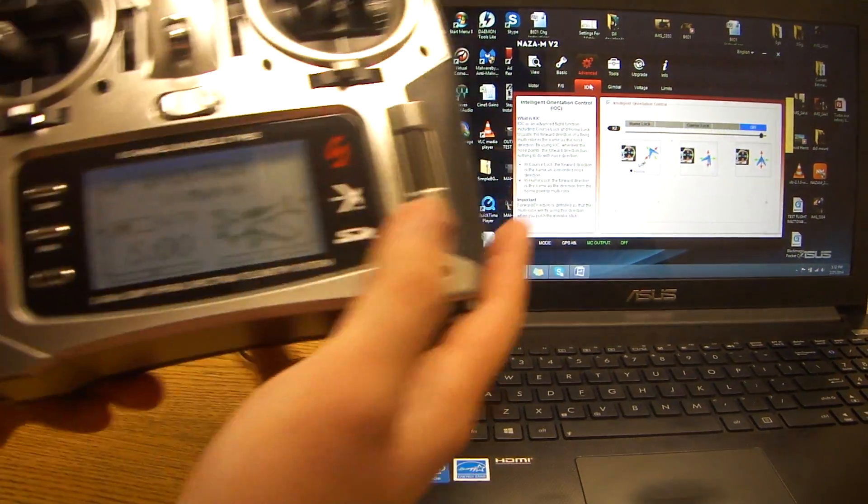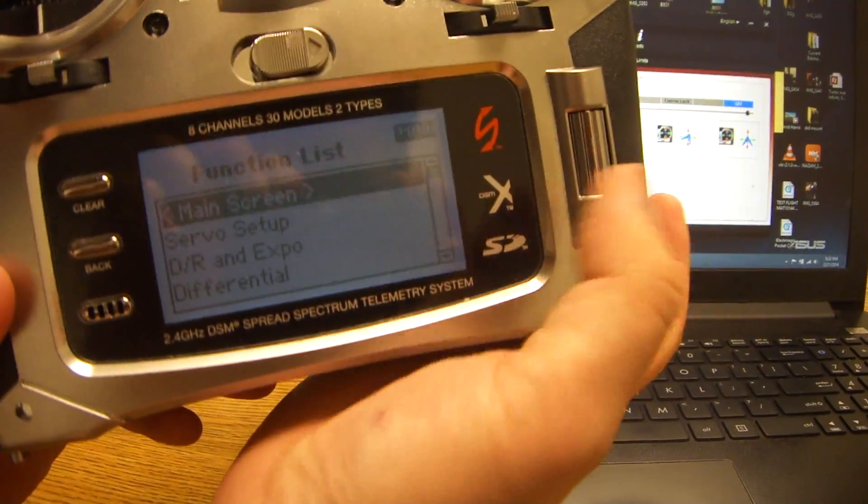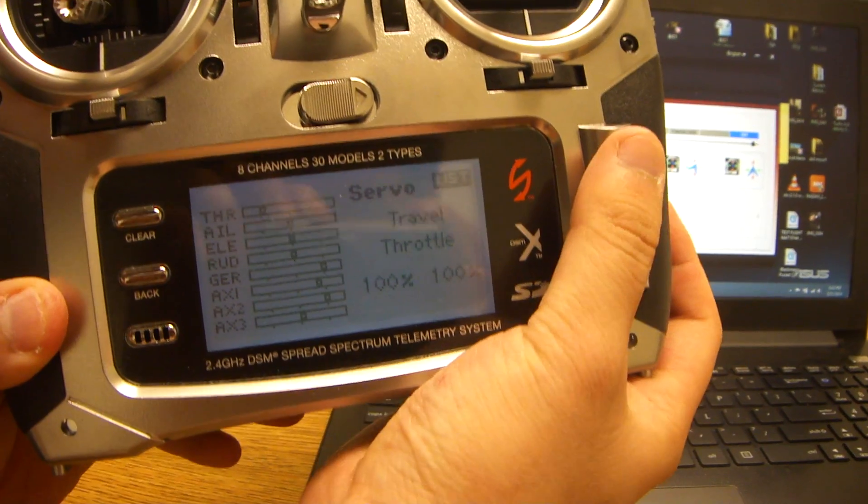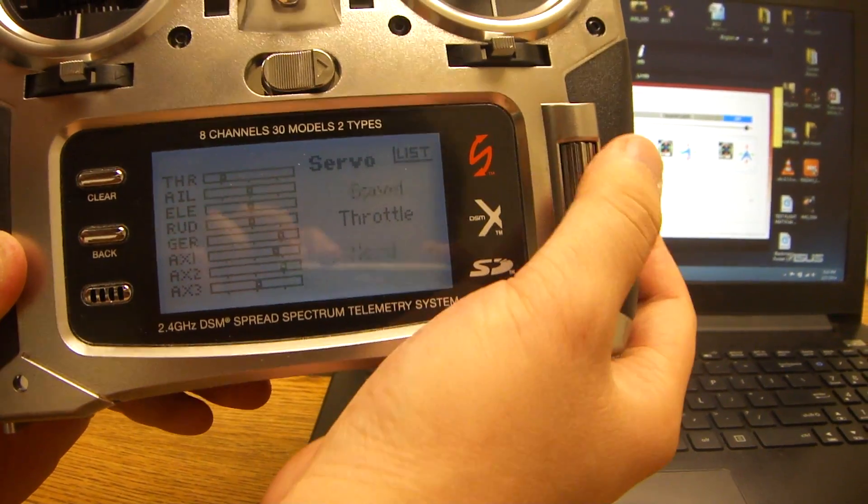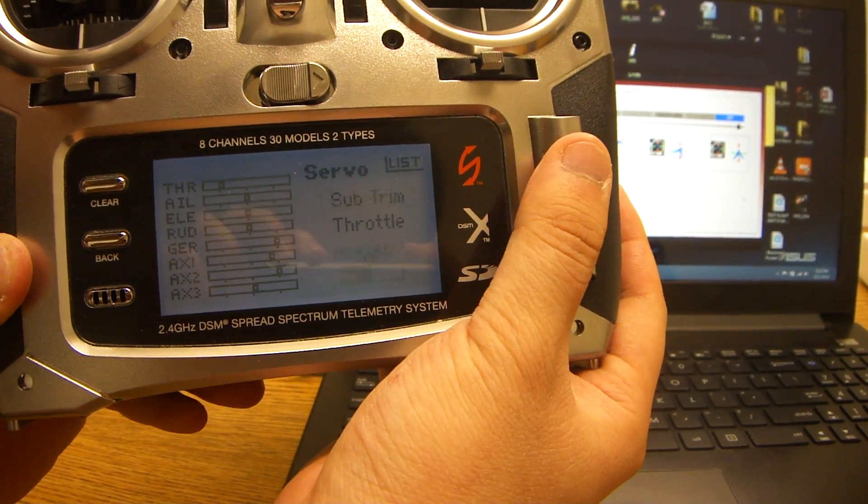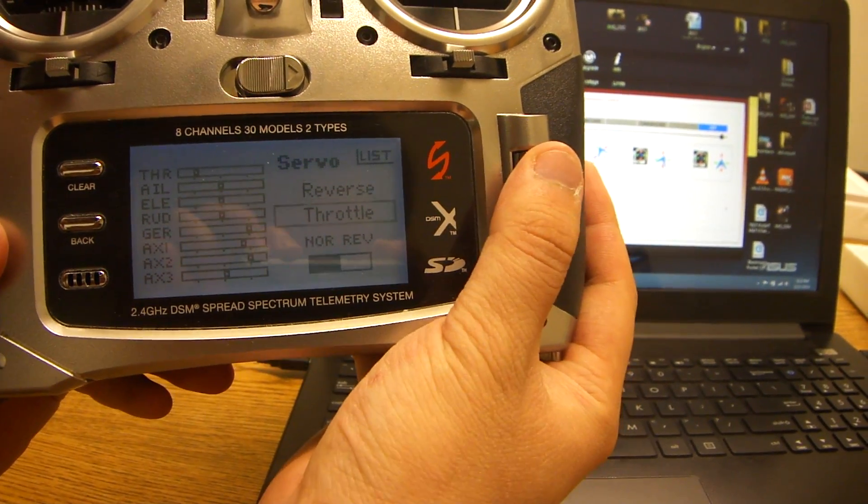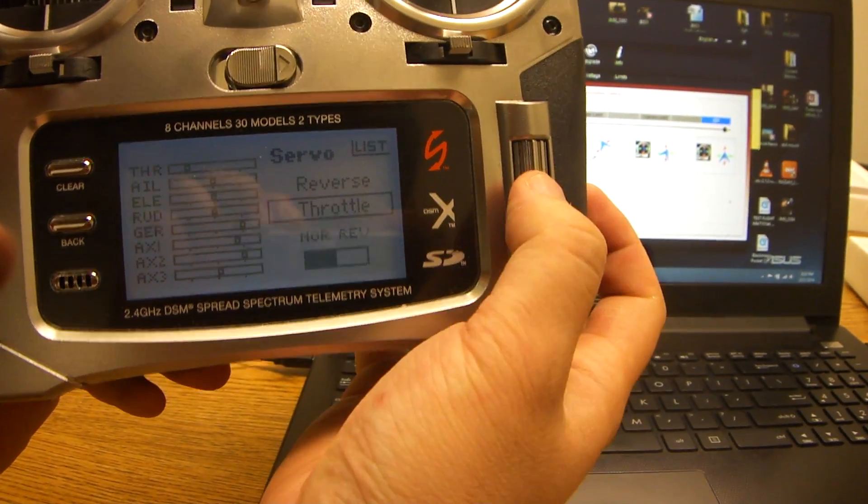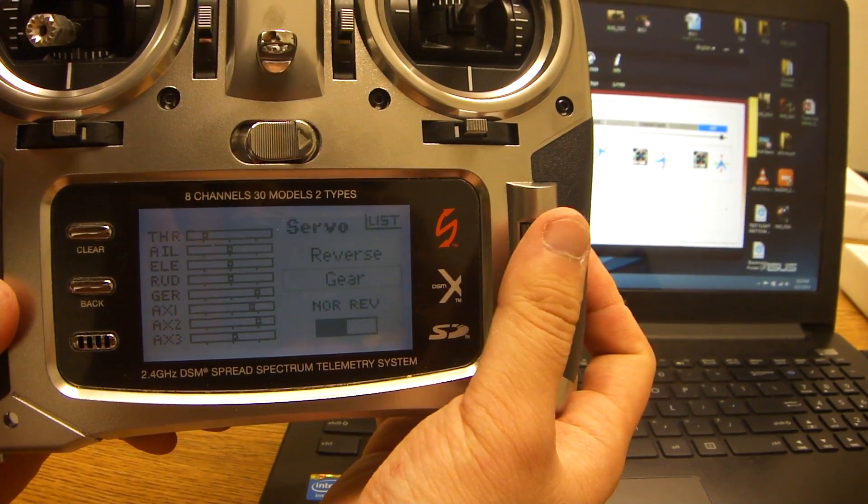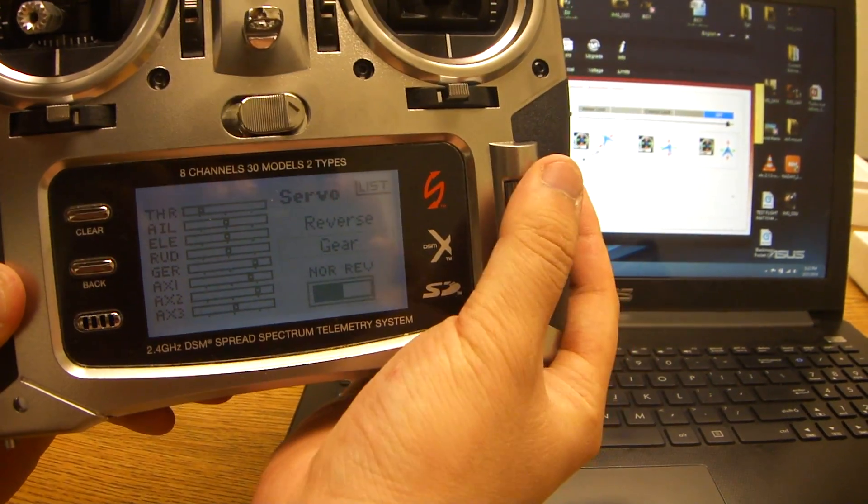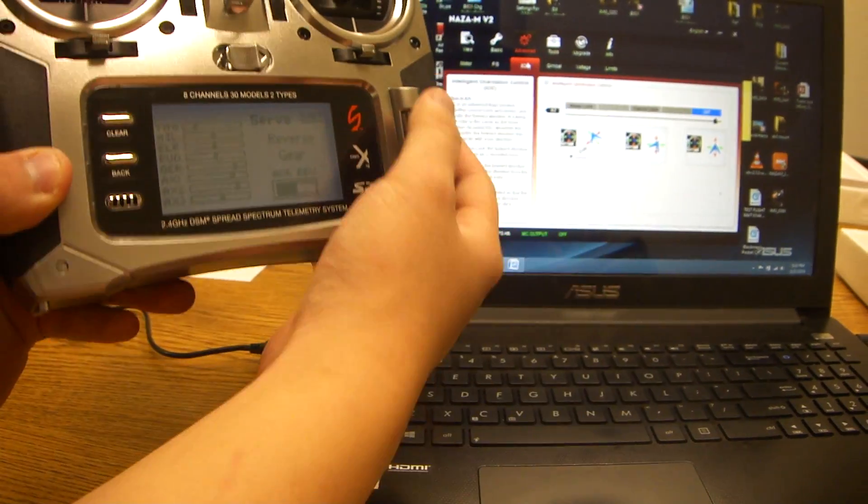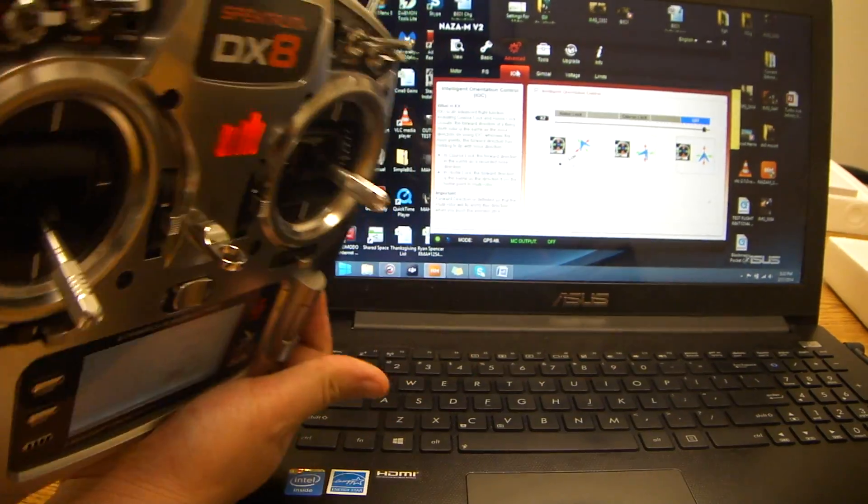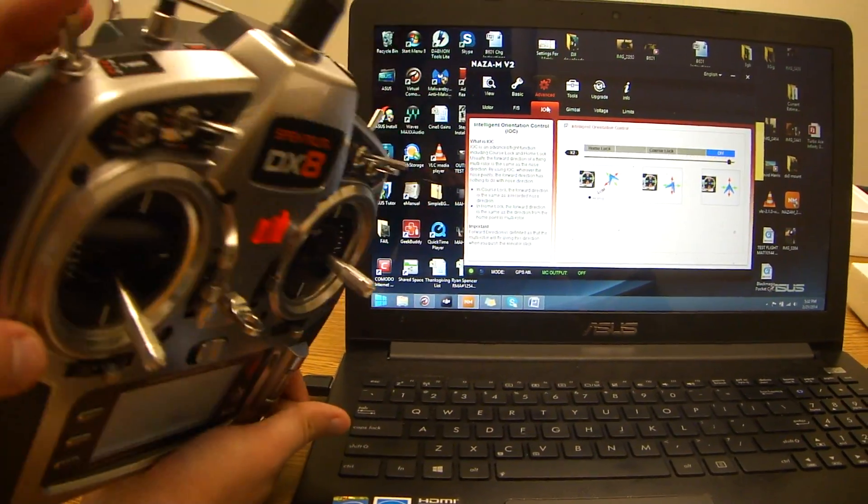If it needs to be reversed, go into your servo setup, scroll down to travel, adjust it till you see reverse. I see reverse here. You'll click once, scroll down till you see gear, and then you can just click this and it will actually reverse it. Make sure that position 0 is off.